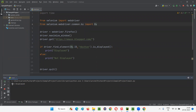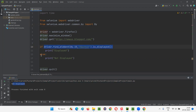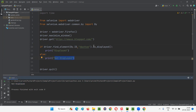So 'not displayed' got printed in the output, because is_displayed is returning false. Since it is returning false, it goes to the else block and 'not displayed' is printed in the output console. This is how we use the is_displayed command for checking the display status of hidden buttons, which is by default false.